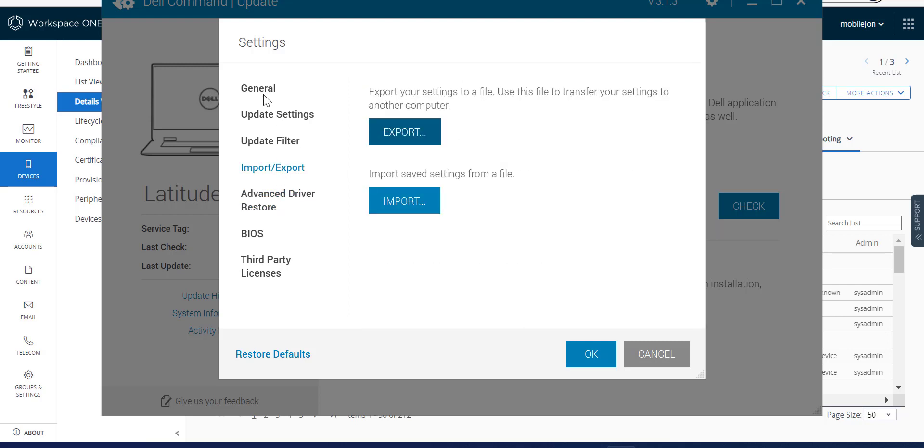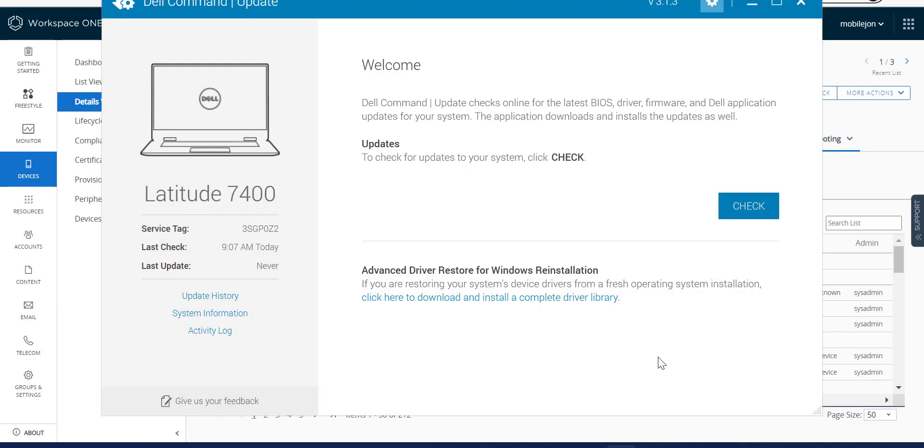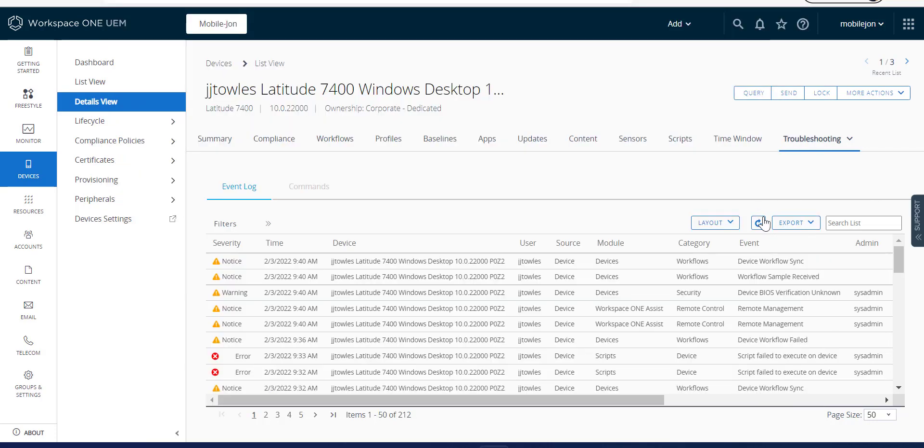As you can see here, now we have a fully functional DCU. And actually, as part of the script, it's going to end up doing the initial updates and doing a reboot. But that just shows you just the power of it. And once this all comes back, we'll be good to go.